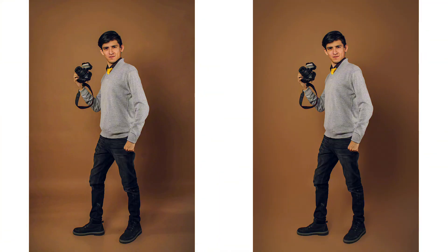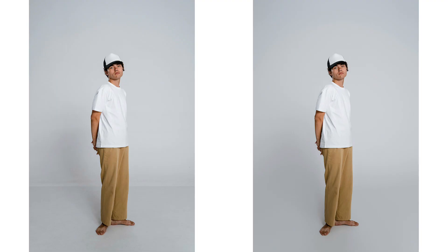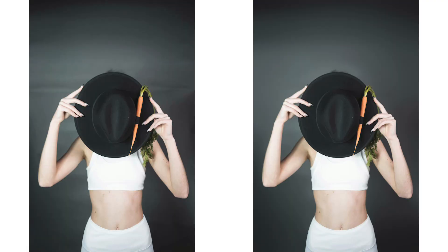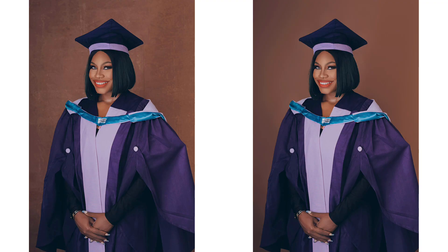Shooting in a studio often leaves the backdrop dirty, patchy, or wrinkled. Fixing it manually with clone stamp or brush can take forever.